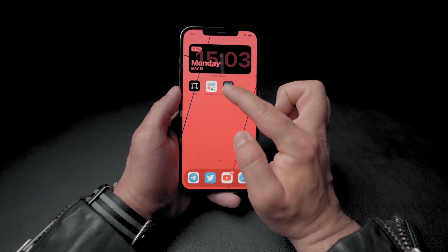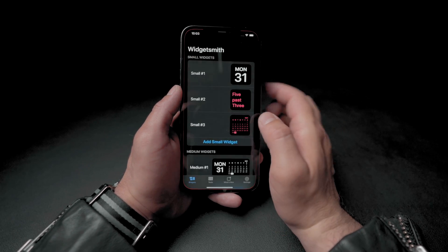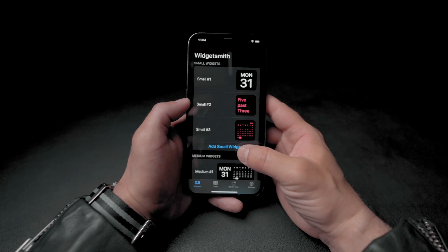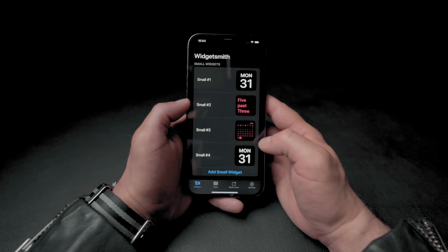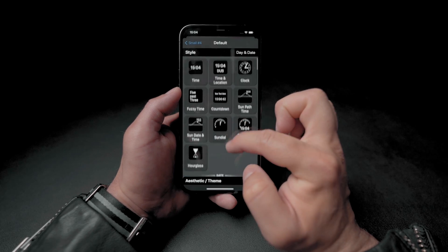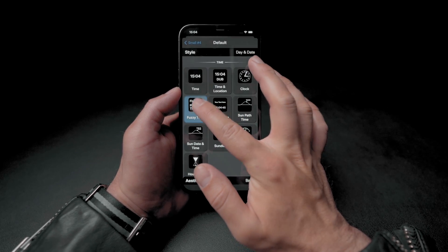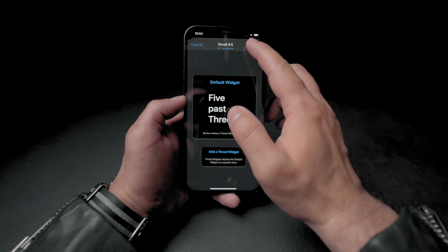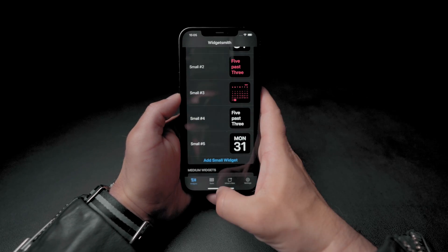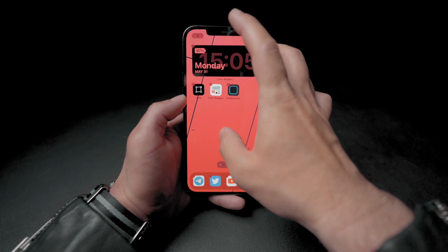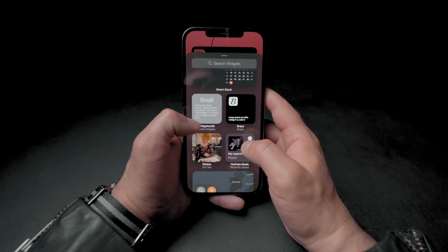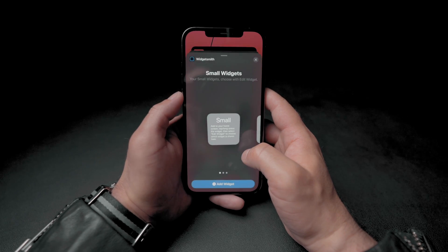The next app we will use is called Widgetsmith. Once you open the app you'll be presented with a list of widgets if you've already created some, plus the option to add new ones. Let's click on add small widget, select a style, and choose to display the date in written form. Save it, and note the widget number — in this case it's small number 4. Head to the home screen, enter jiggle mode, find Widgetsmith at the top, select it, and add the widget.